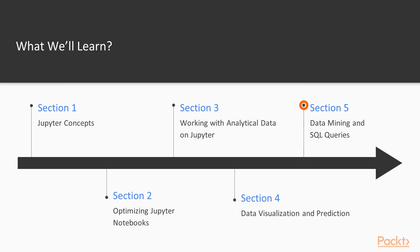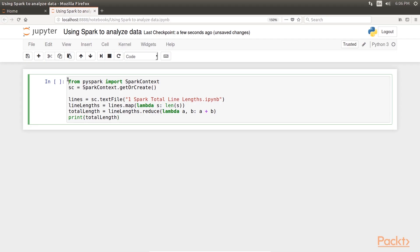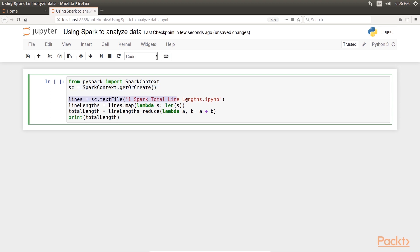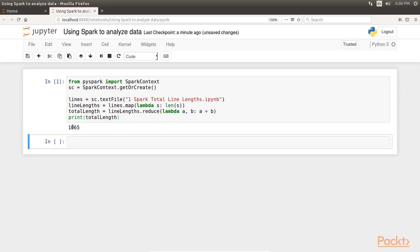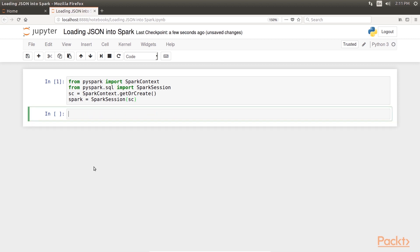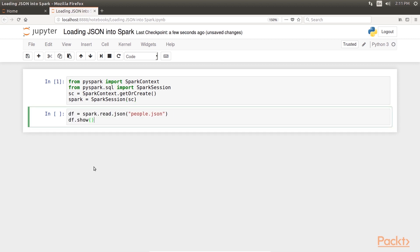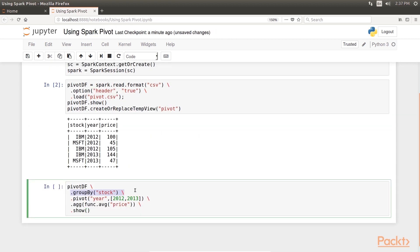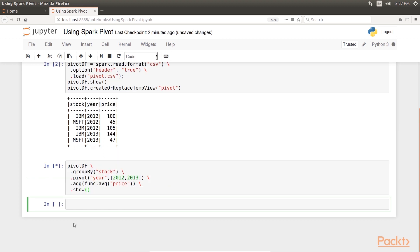Section 5: Data Mining and SQL Queries covers Spark context. We show examples of using Hadoop MapReduce and use SQL with Spark data. Then we combine data frames, operate on the resulting set, import JSON data, and manipulate it with Spark. Lastly, we look at using a pivot to gather information about a data frame.